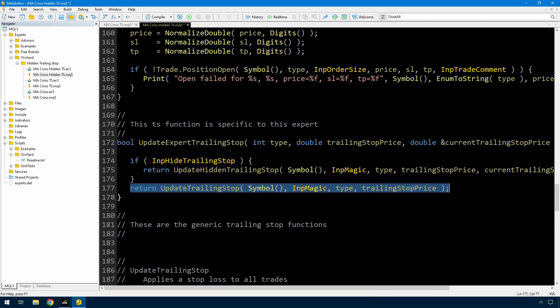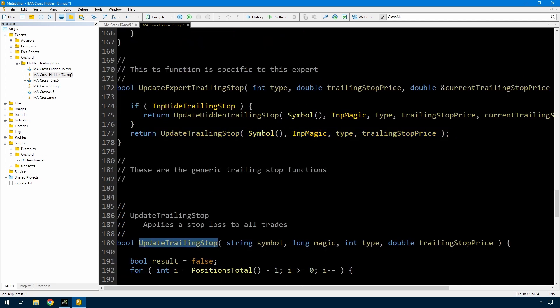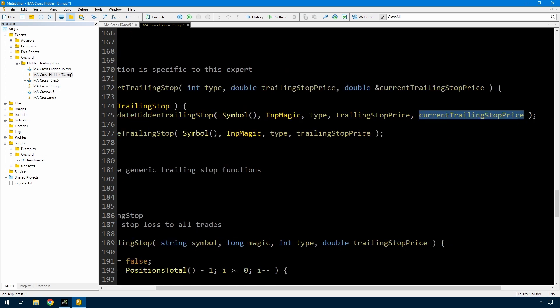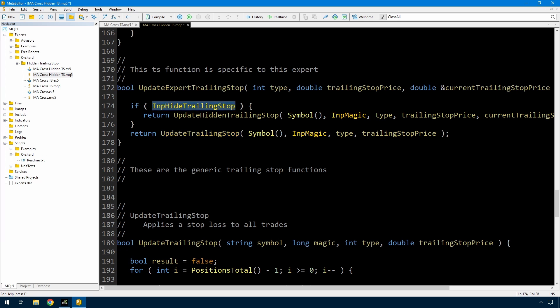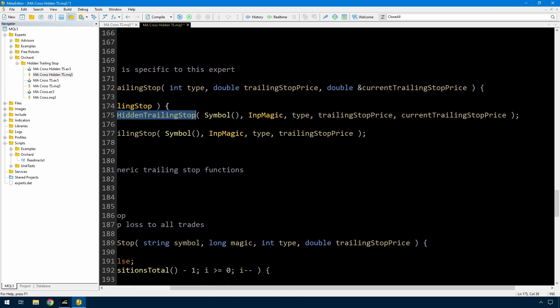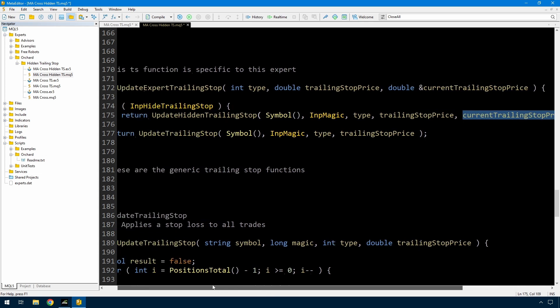This is specific to the Expert: update_expert_trailing_stop takes the type, the trailing stop price, and the current trailing stop passed by reference so that it can be modified inside the function. The last line is a call to the standard update_trailing_stop - if InpHideTrailingStop is false I just call the standard update trailing stop and it doesn't care about these global variables. But if hide trailing stop is true, then I call this new function update_hidden_trailing_stop with the same arguments plus the current trailing stop price, which has come from the global variable and will be modified inside that function as a way of tracking the trailing stop value.